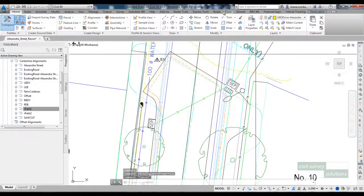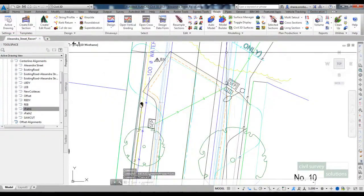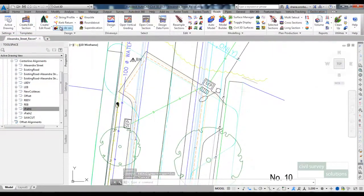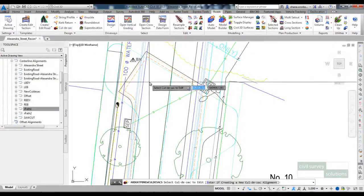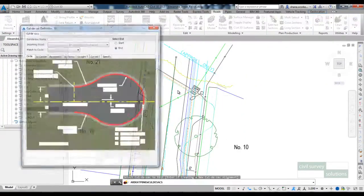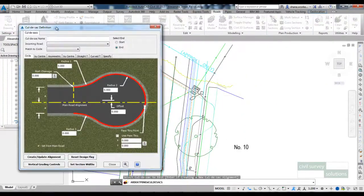So if I go to the roads tab on the ribbon and run the cul-de-sac command, because I'm creating a new cul-de-sac I select on enter.